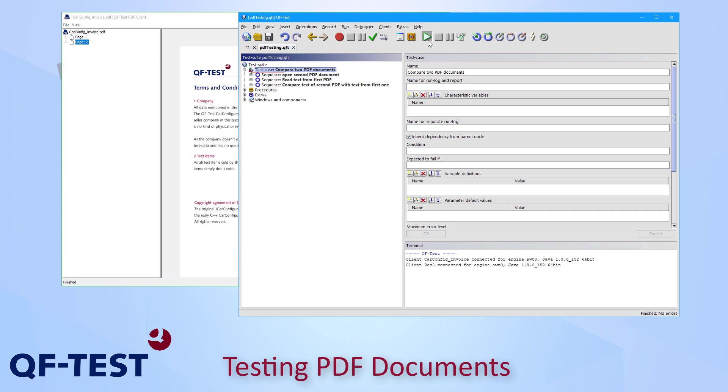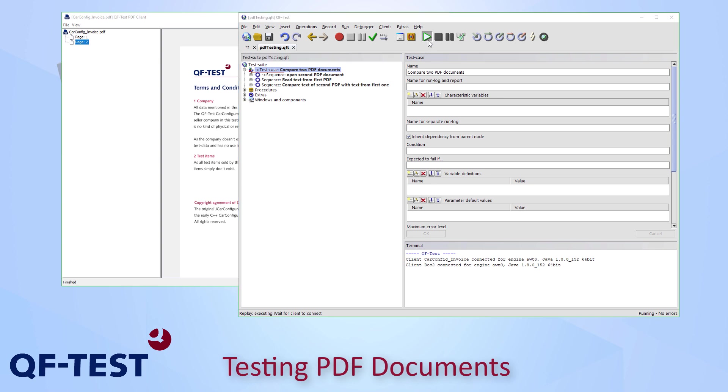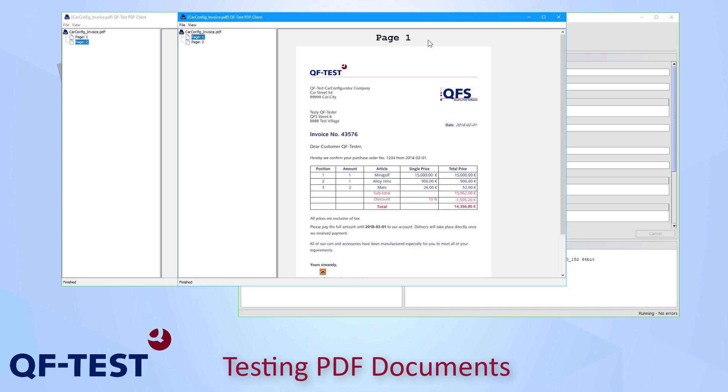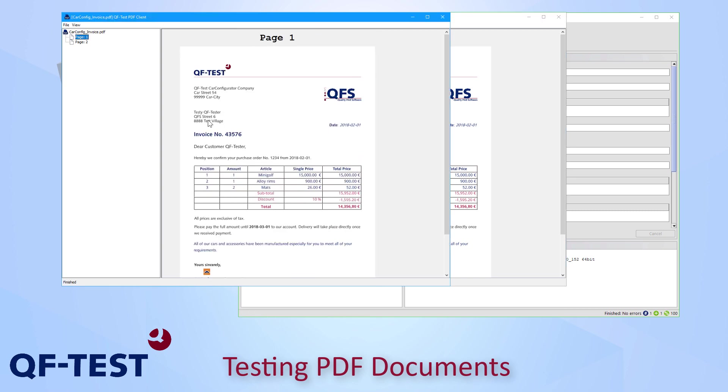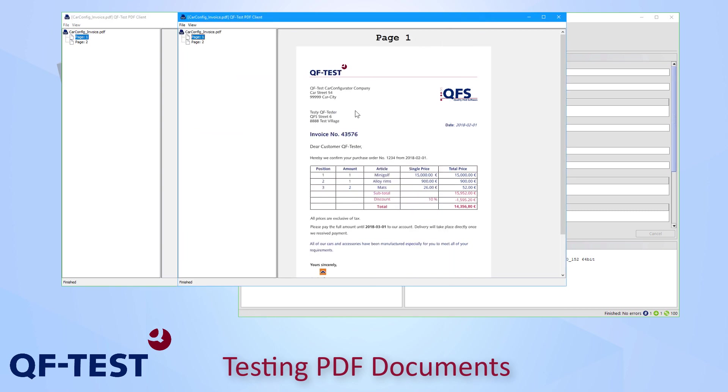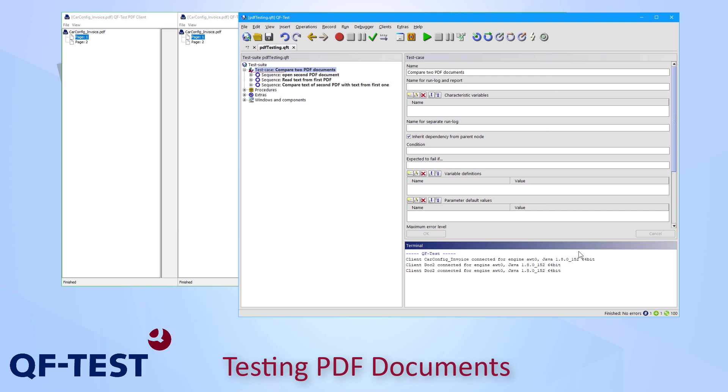So let me start my test case just via pressing the start replay button and now a second PDF viewer will be opened and QF-Test will read the first address from the first document and it will compare it to the address of the second document.